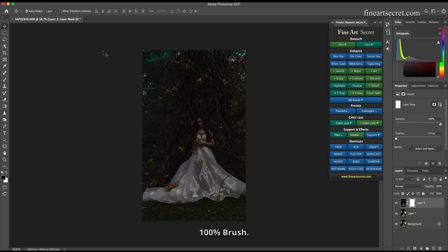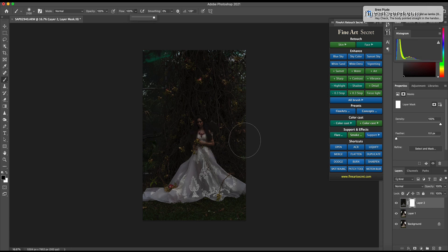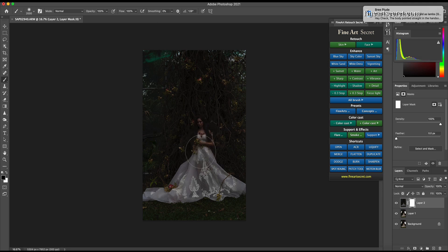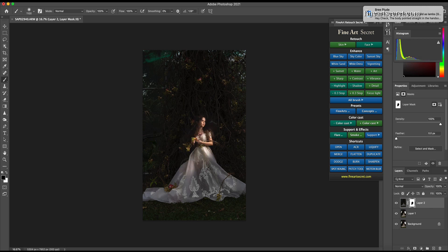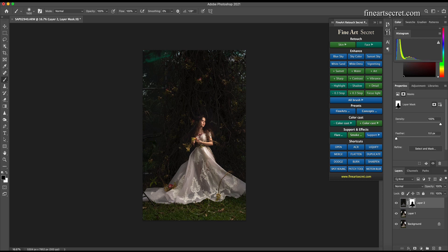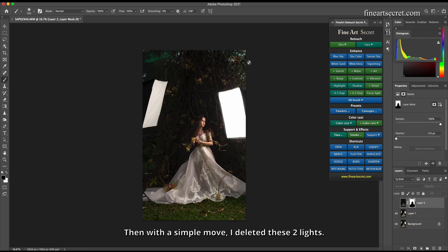100% brush, flow 100%. Then I scan this photo. I will restore the subject. Then with a simple move, I deleted these two lights.